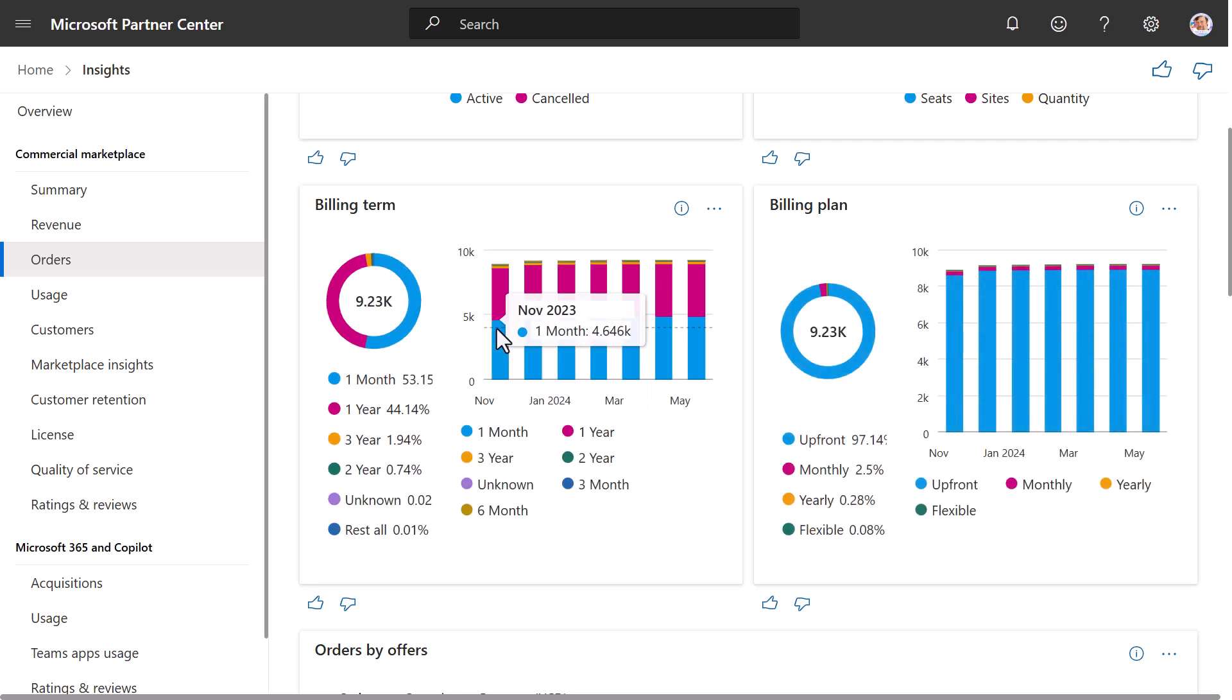Now we will go to the Billing Term widget. In this widget, you can see Orders by Billing Term. The billing term indicates the contract duration of the offer plan. The bar chart shows the count of active monthly subscriptions for different terms.